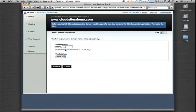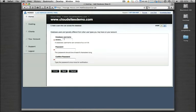Let's call this Database Test. MySQL 5 will be fine. Create our database user as well, and then our database password.